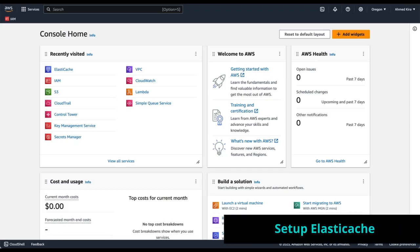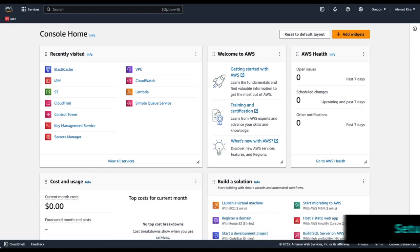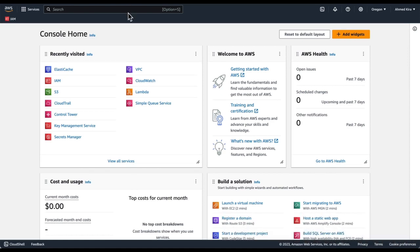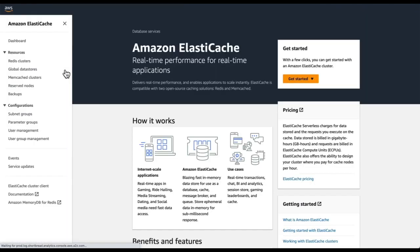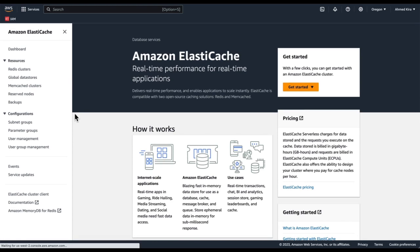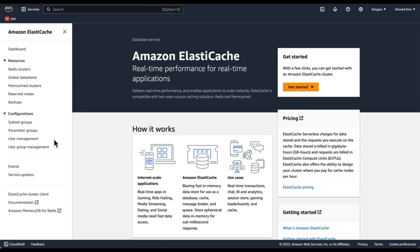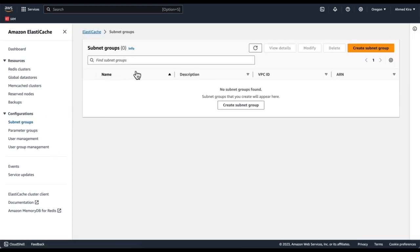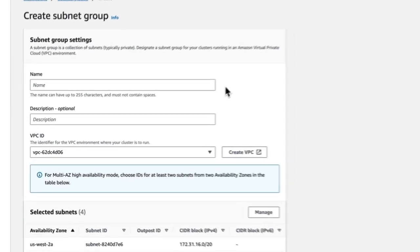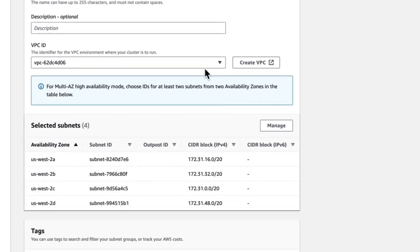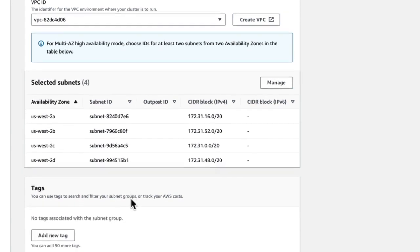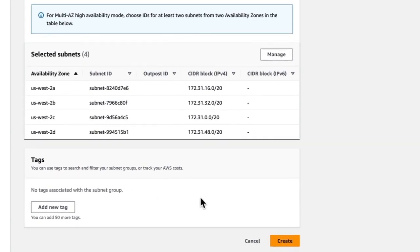Now we're ready to configure or create an ElastiCache cluster. So from the AWS console, we're going to search for ElastiCache or go to it here in our recently visited. And once we're in here, before we create a cluster, we need to create a subnet group. And subnet group, we're going to point to the subnets or the VPCs that we created earlier. So here's the VPC we created earlier, as well as which subnets within that VPC we want to have ElastiCache in. We're just going to leave it as the default.